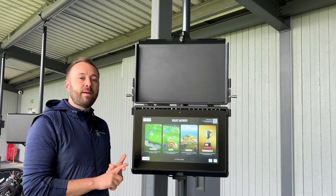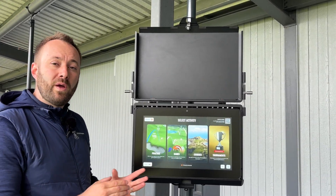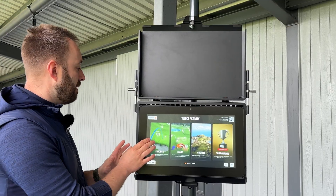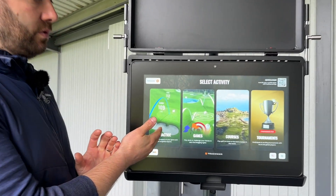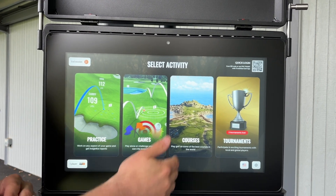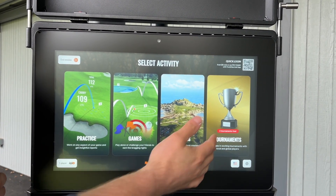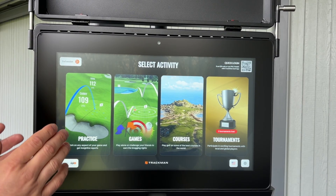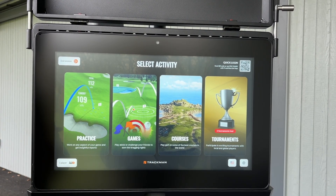Now that you've downloaded the app and we know how to log in, I'm just going to give you a quick overview of the features on the main screen. You can see here you've got Practice, which gives you all the practice modes; Games, with lots of games to play; Courses, where you're going to play your virtual golf; and Tournaments. We're not going to go into them in depth now, just going to show you what the screens look like.